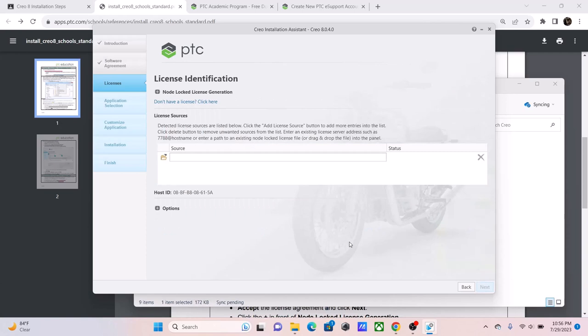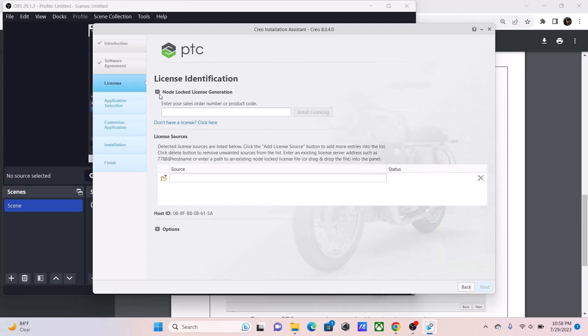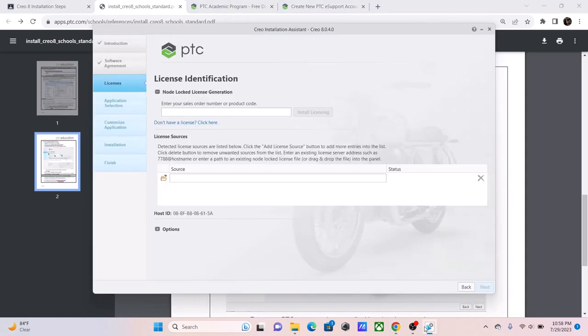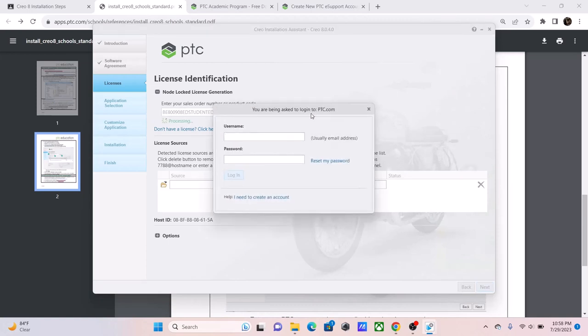Now, we've reached the license identification. Now, we're going to install a license. First, you're going to click on this node right here. And then, you're going to put the license. The license code is in the document here. And you can copy and paste it right here. So, CTRL-C. And then, CTRL-V. And then, you will click on Install Licensing.